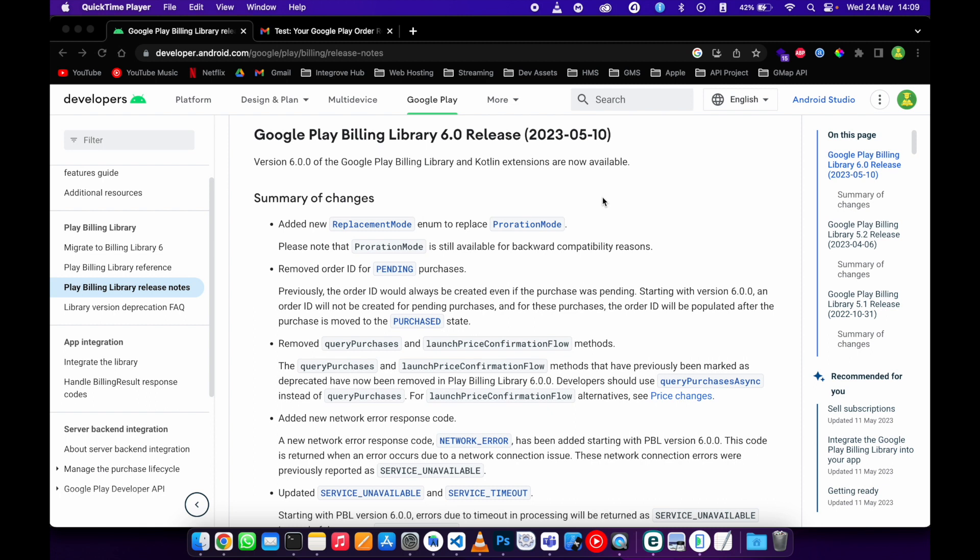The first change that they made is the progression mode. They have replaced it with the new enum. If you haven't watched my video about upgrade and downgrade subscription, please check it out because there's a place where we are using this progression mode.